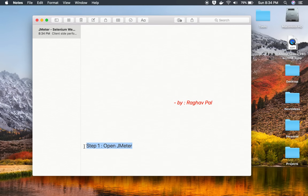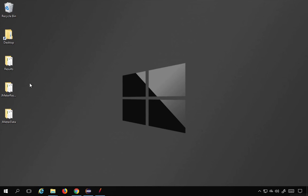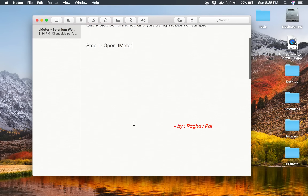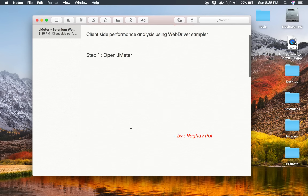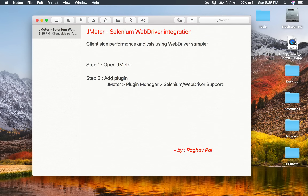Let's get started. To save some time I have already written down some steps. Step number one is open JMeter — I have my JMeter open here. Step number two is we have to add the plugin which is for WebDriver Sampler.